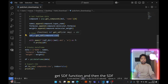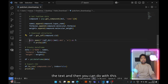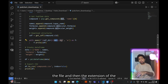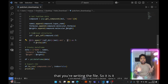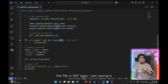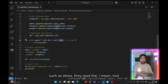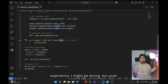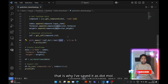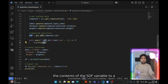You download the SDF using the get_sdf function, and the sdf variable gets the text of the SDF. You then create a file from that text using the 'with open' function, providing the directory, filename, and extension, with 'w' for write mode. Although the file is SDF type, I'm saving it with a .mol extension because software like VESTA reads MOL files. Then f.write() writes the contents of the SDF variable to the file.